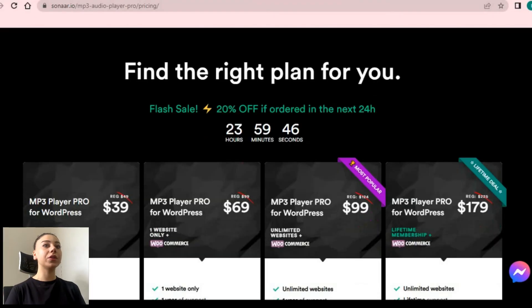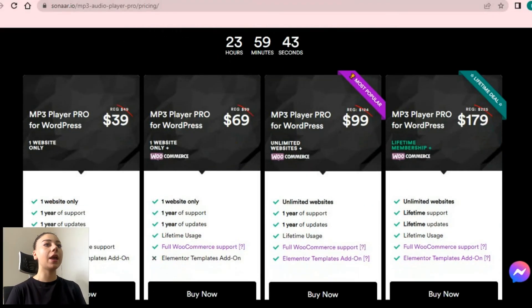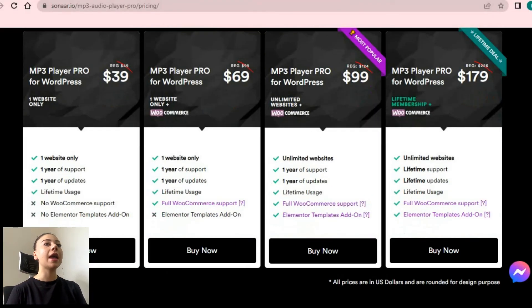It is also worth mentioning that the MP3 audio player has both free and pro versions. Whether you are a course creator, marketer, voice-over artist, audiobook publisher, or meditation trainer, this audio player has everything you need. Thanks for watching and do not forget to subscribe to our YouTube channel in order to learn all the secrets about WordPress tools.